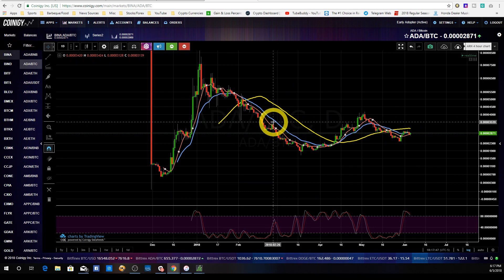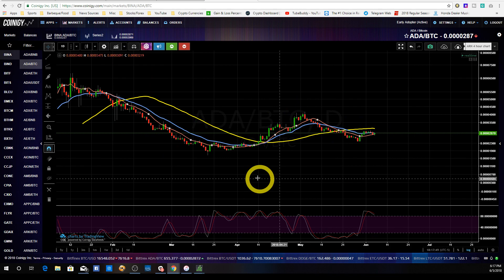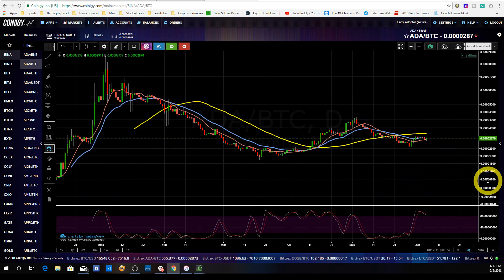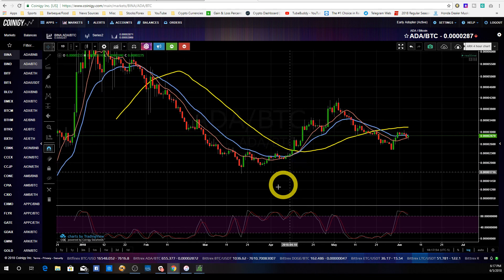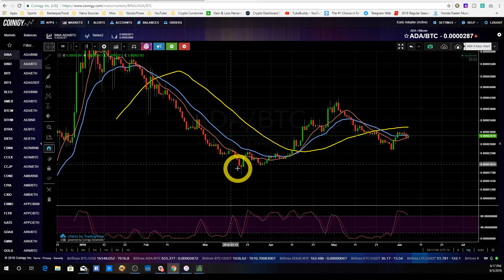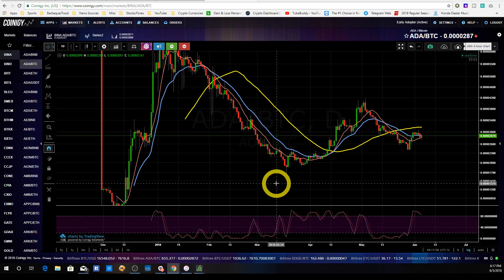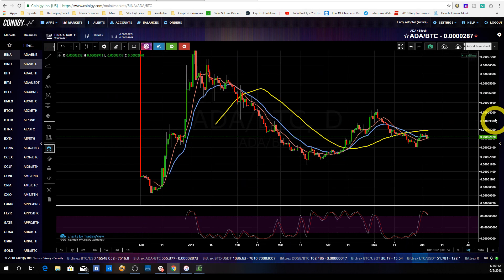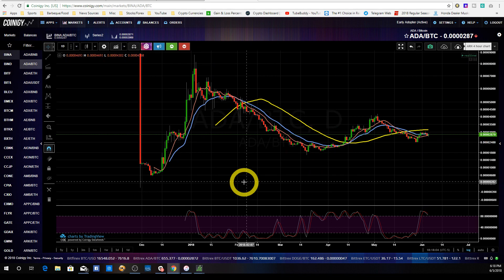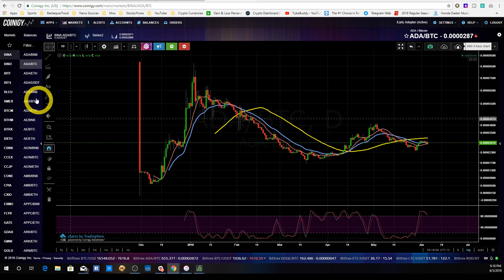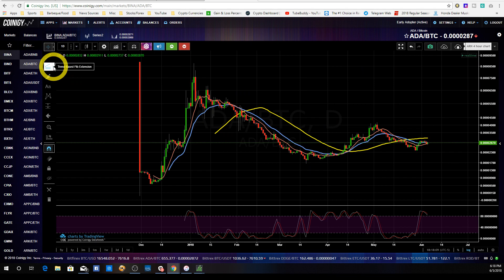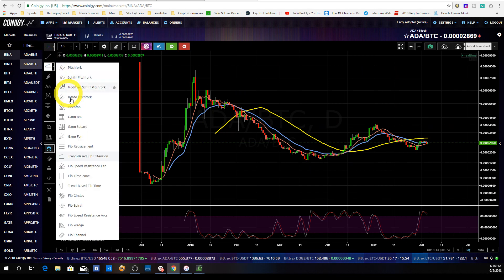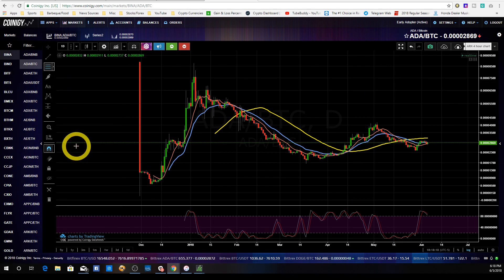Now we come back over here — this is back in March — and it finally hits a bottom. But how did we come to that bottom? That's where Fibonacci comes into play. We're going to take this Fibonacci retracement indicator just below where your trend line is and click on it.